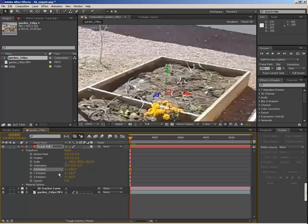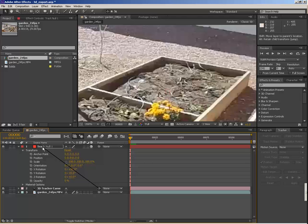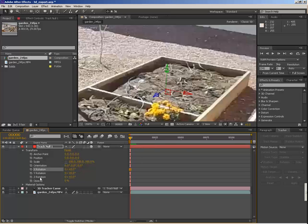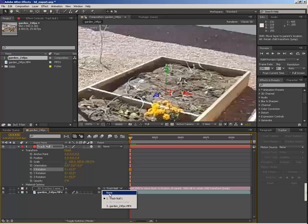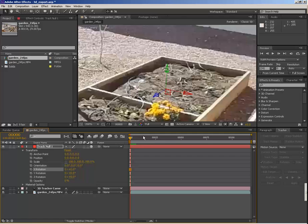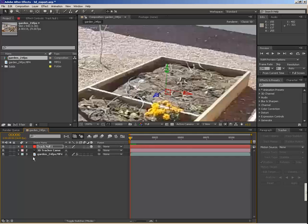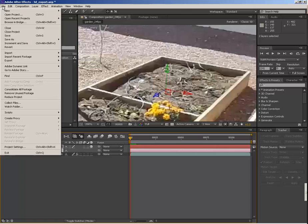But we still want to set all these things back to zero with the cameras parented back, and then we can unparent the camera again. Now when we export both the null and the camera...